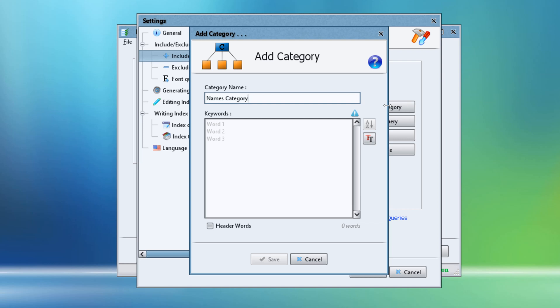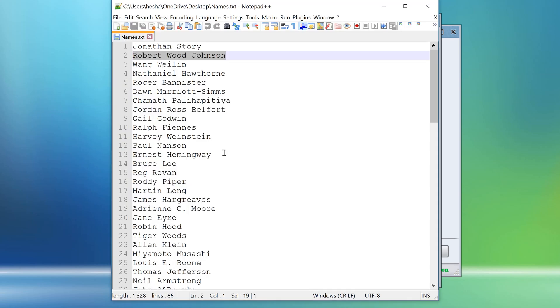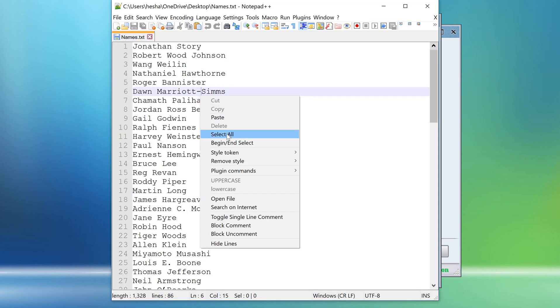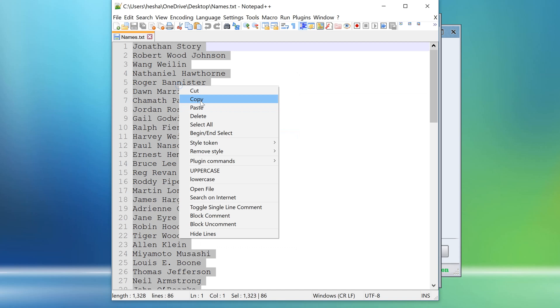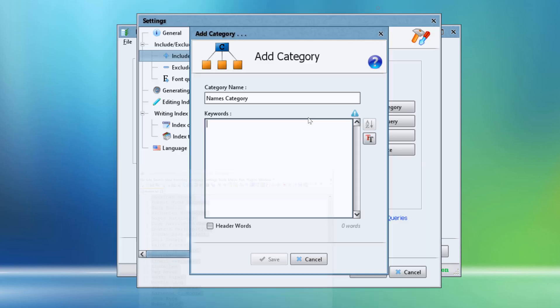We can now write all names here manually, each name in a separate line, or we can just copy all names that we have already collected from our text file and paste them here in our new category.